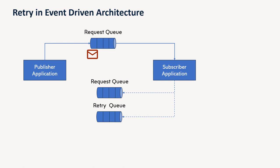So next way, next criteria or next option is to keep in database. So suppose you have some failure of processing, you can also persist the message into the database and from there, you can pick it up and process again. But how and how many times you want to do the retries and what interval, that is solely on the business requirement and how do you want to handle that.